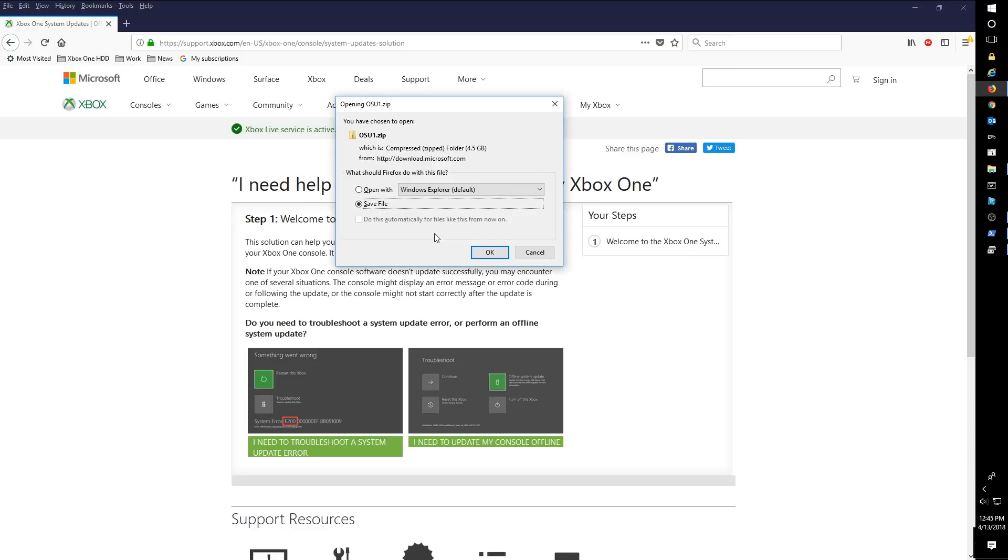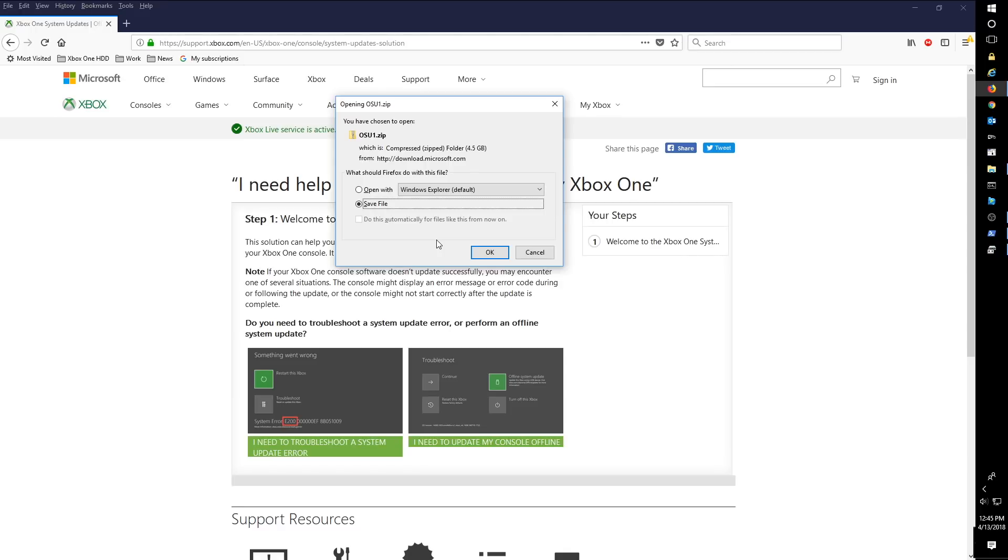Whenever you're looking to do an offline update or repair system, even if you downloaded OSU1.zip in the past, you need to make sure you download it again because this file gets updated every time a new Xbox One dashboard gets released. So you need to make sure that you have one that is on the same version of your current console or a newer version than what's on your current console.